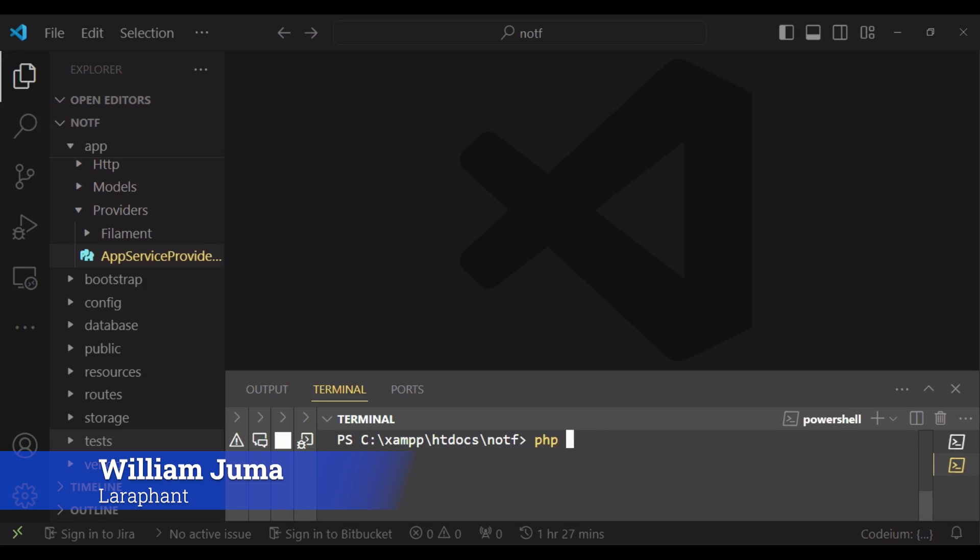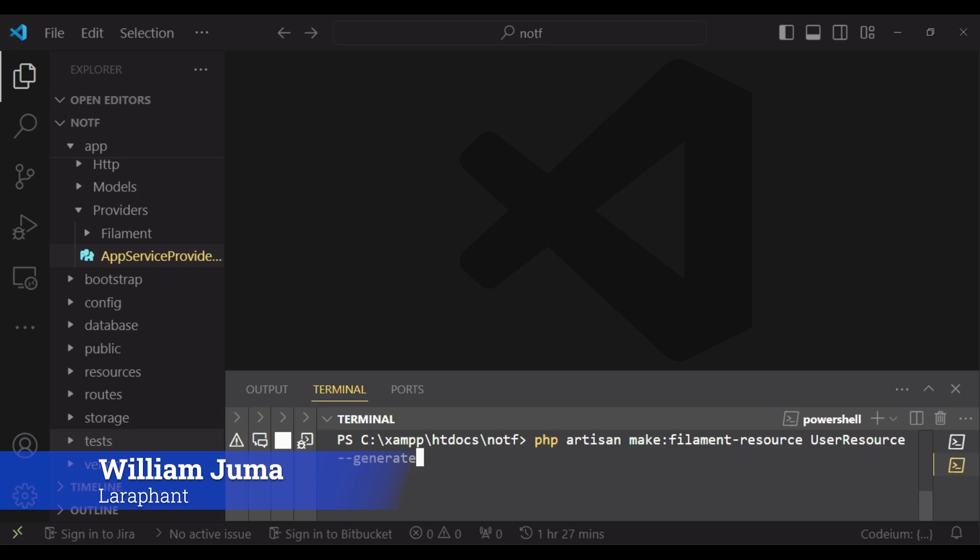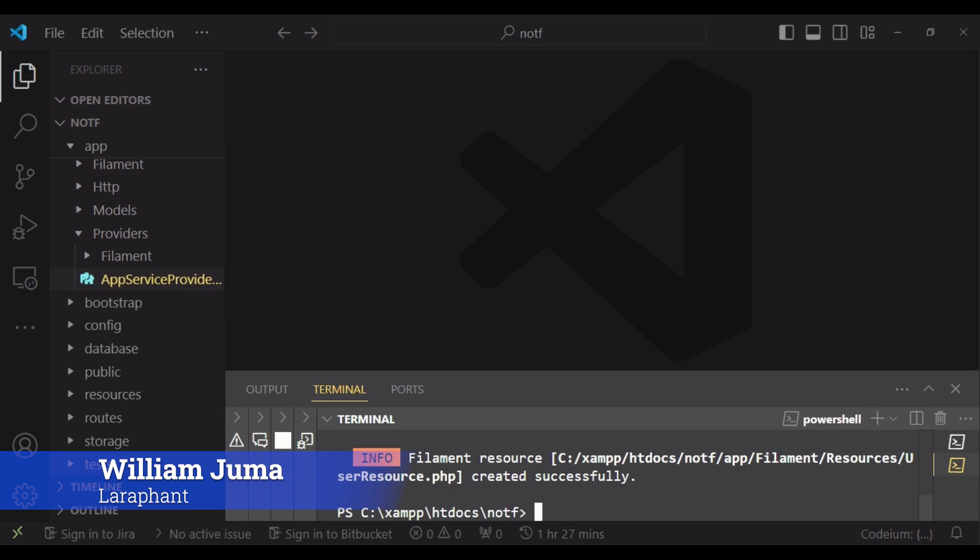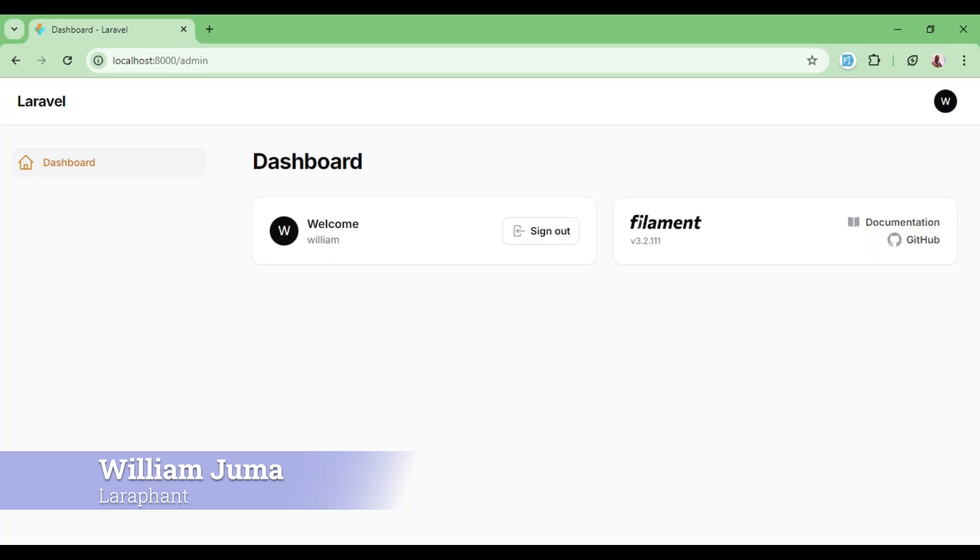So I'm going to run the command php artisan make filament resource user resource and I want it to generate the fields for me. So I pass in the flag --generate and now our user resource is created. So if we are to refresh, we will have it here.